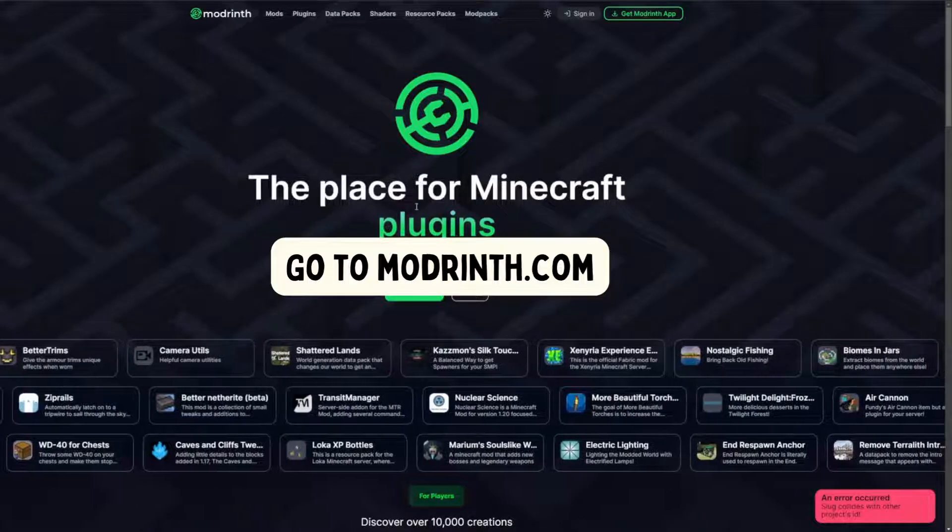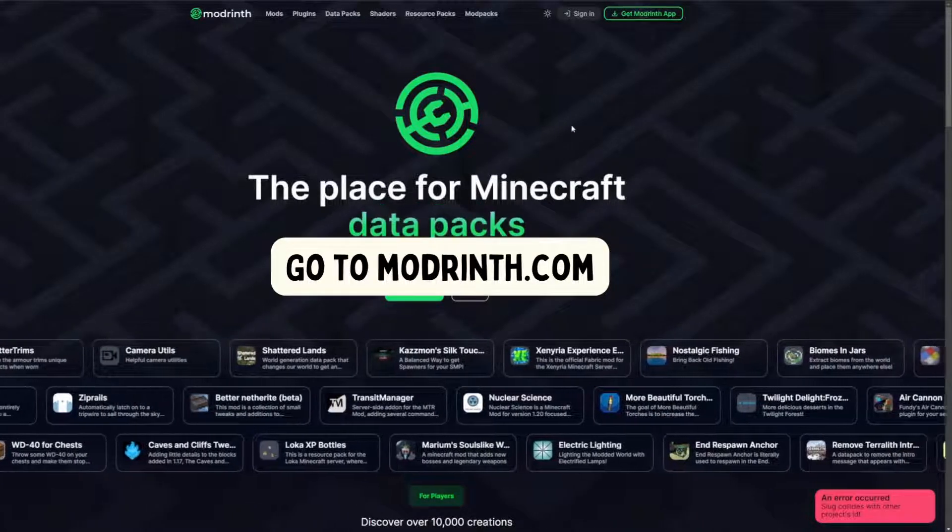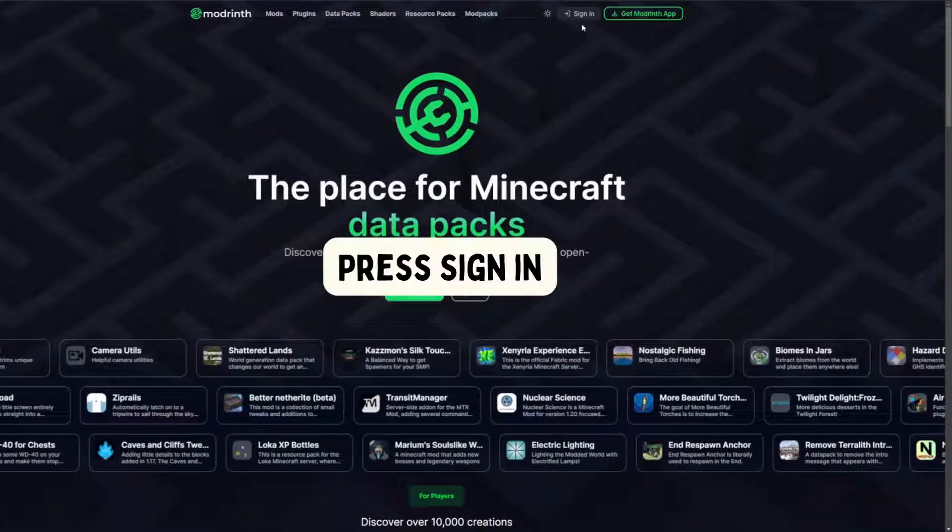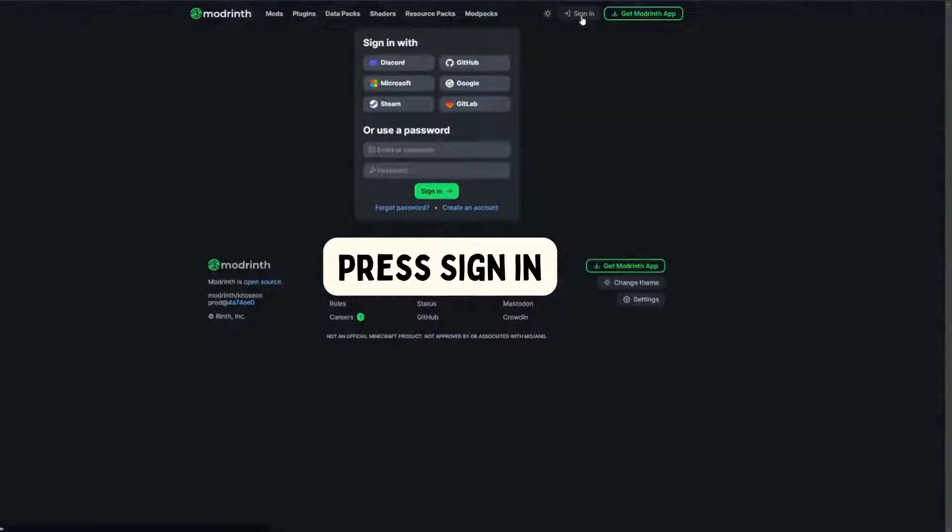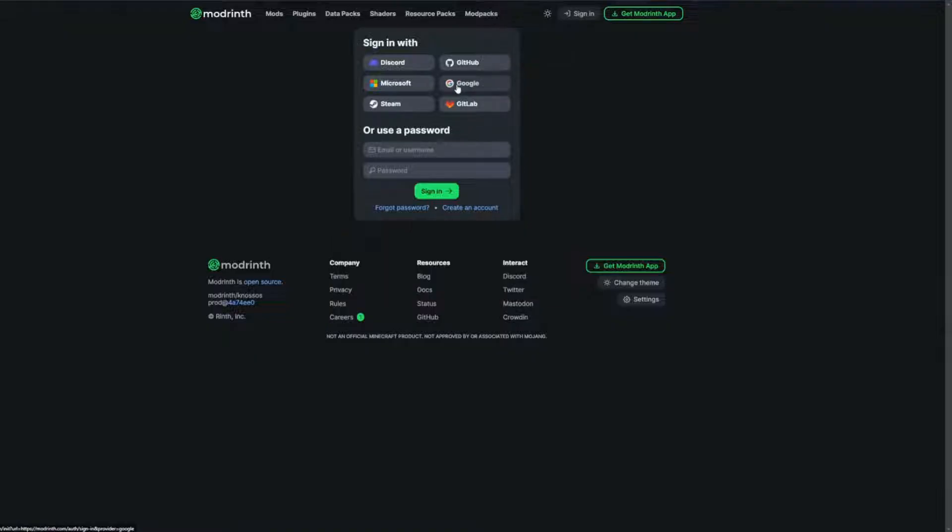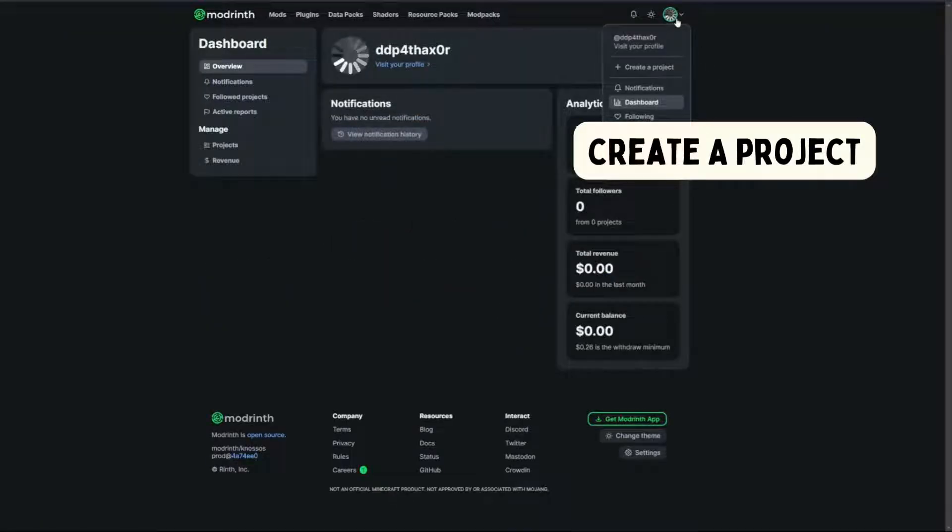Go to modrinth.com. Press sign in. Create a project.